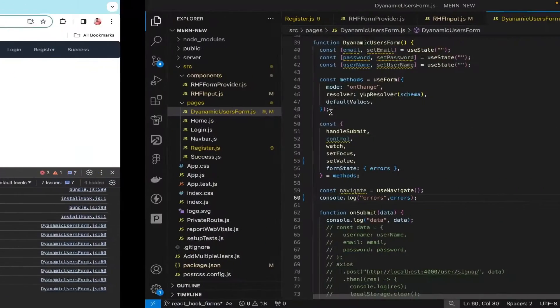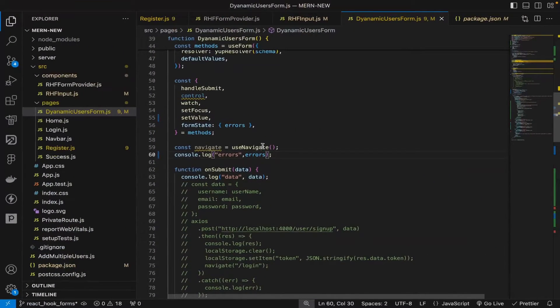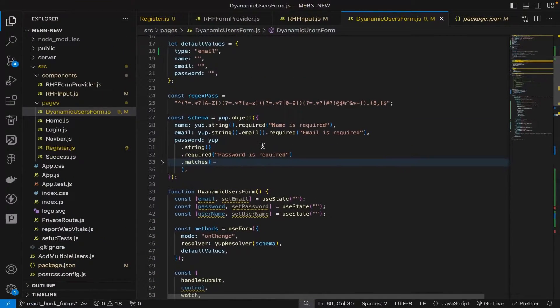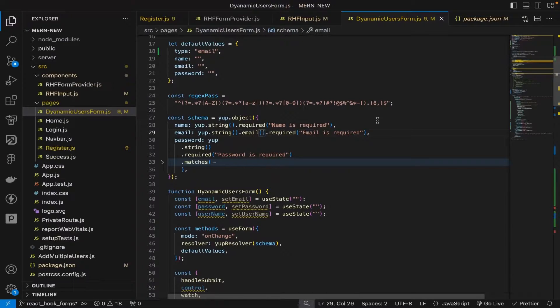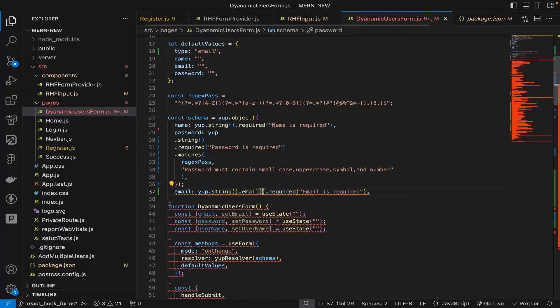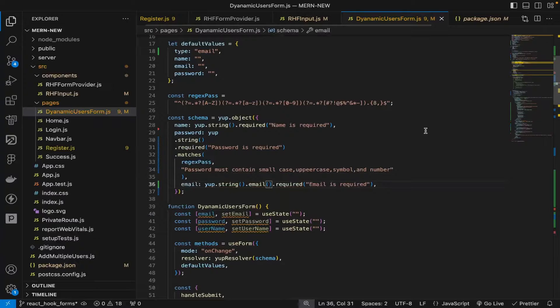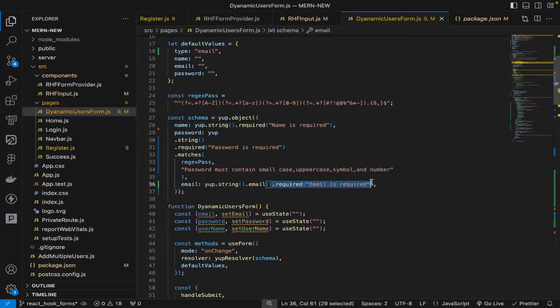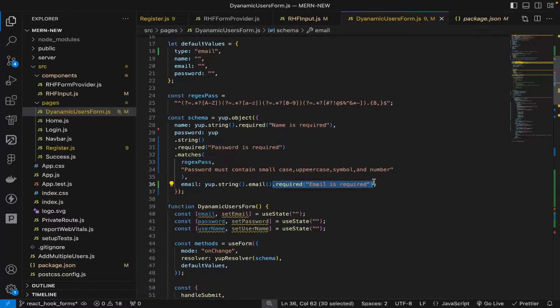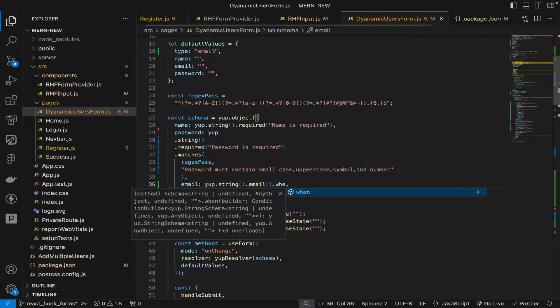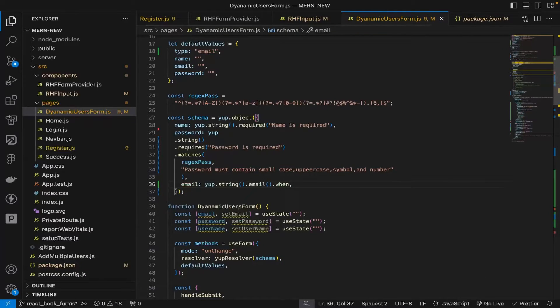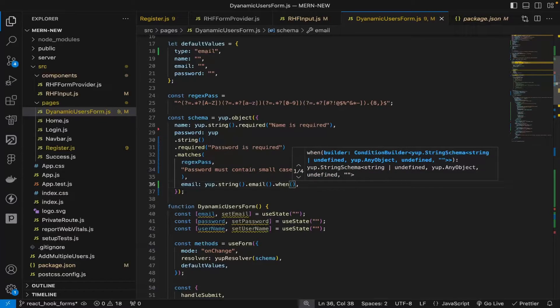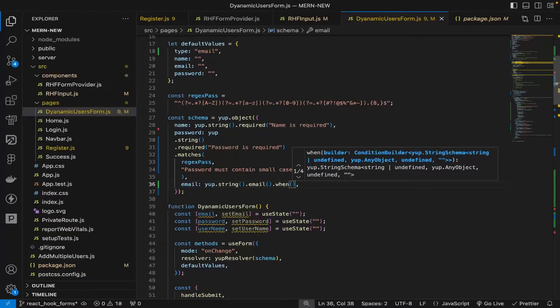Let's define the error here. Now we have yup.string().email(). We'll define the when conditional, and when can be of two simple things: either one case or multiple cases.